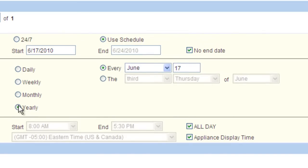Yearly is useful for items such as birthdays or yearly milestones and works very similarly to the other options. Simply choose the date when you want the image to show.